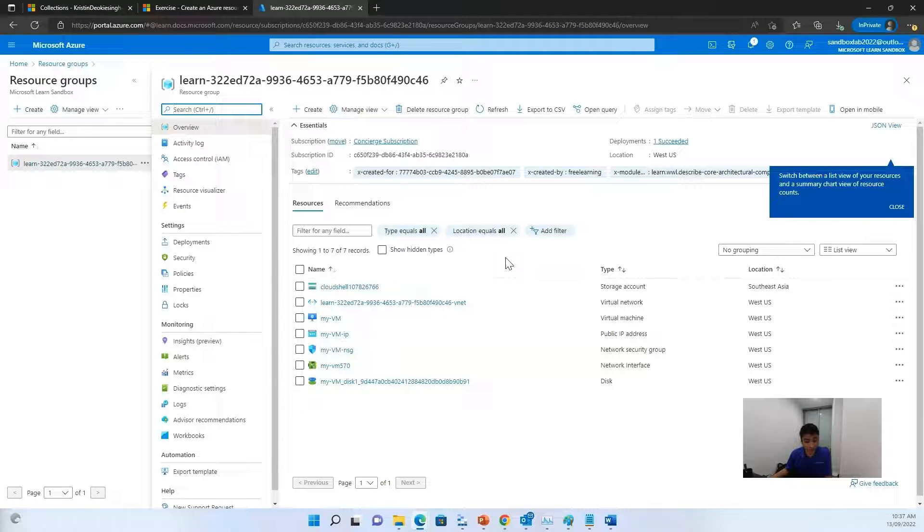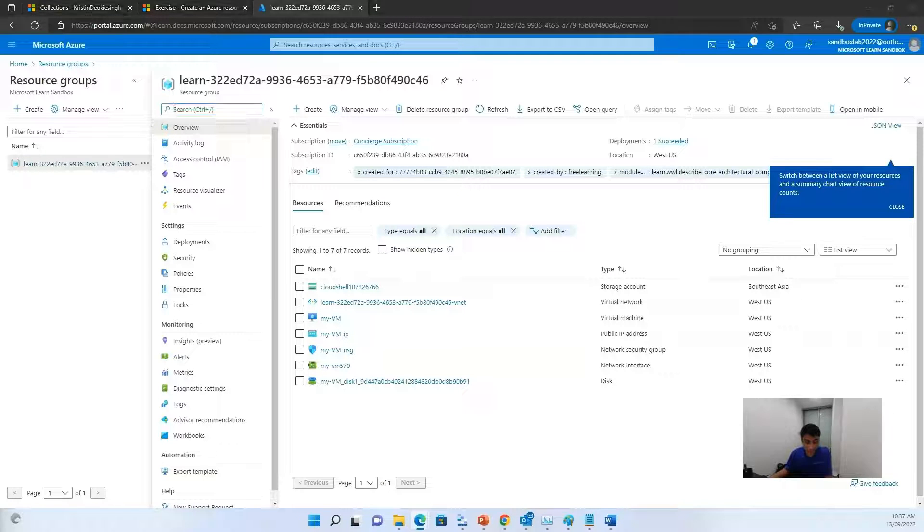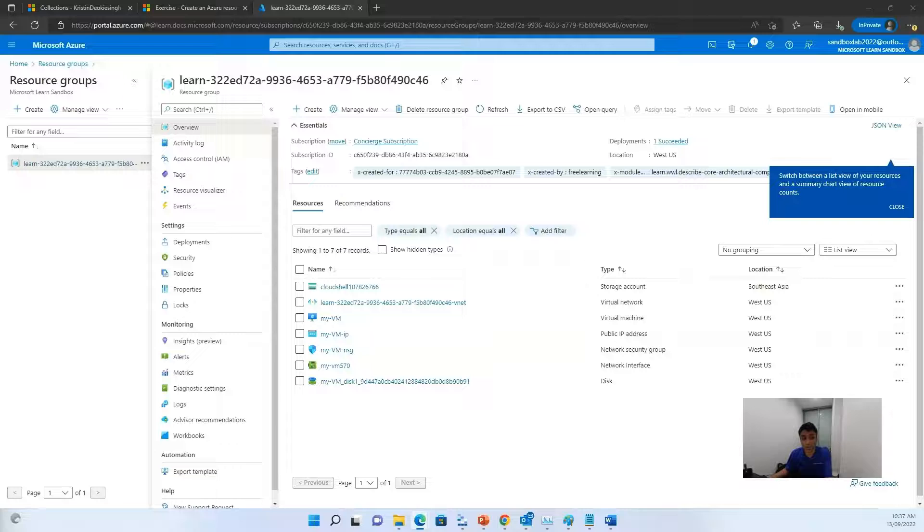Congratulations, you've now created a resource in Azure. And had a chance to see how several resources get groups on the creation. Now it's time for cleanup.